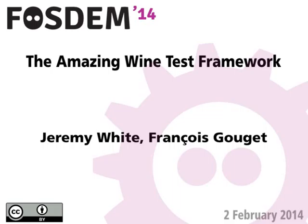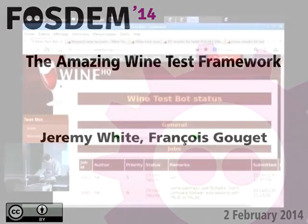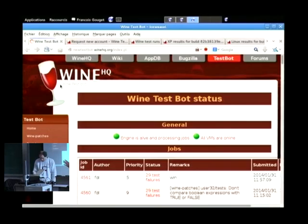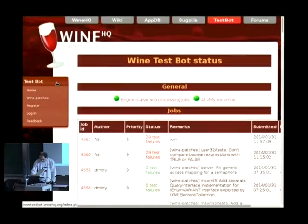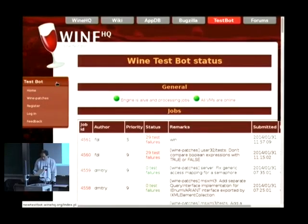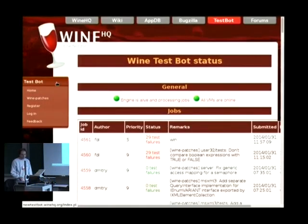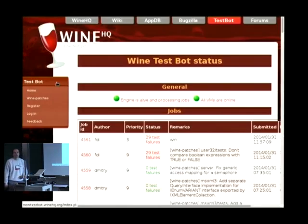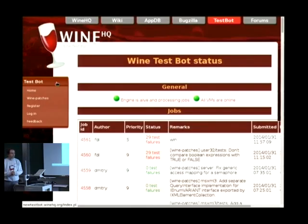Welcome everyone to the WineDev room. Eric made his pitch for the name tags — we're trying to push Plaza Dunn to have name tags, so please come get one. What we're going to talk about in the next 25 to 30 minutes is the Wine test framework. I'll give an overview, and then François is going to go into more detail with the new test bot.